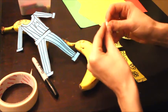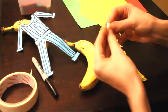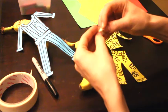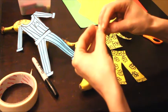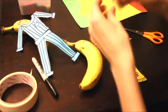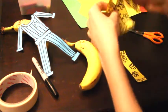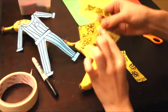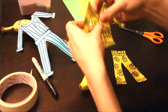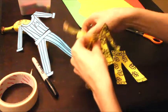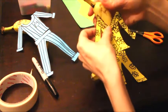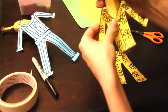And we're folding it over a couple of times just to make it sticky on both sides, and I'm just going to place our banana pajamas where we want them.